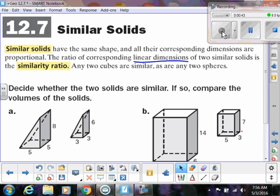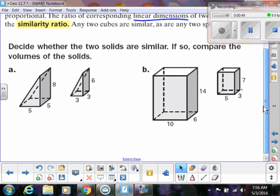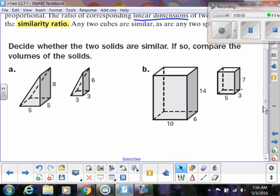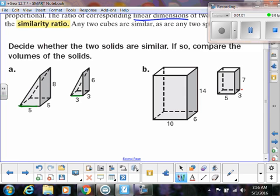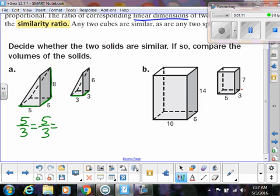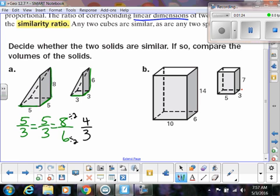That's why any two cubes are similar and any two spheres are going to be similar. So we're going to look at these sets of solids and decide if they're similar, and if so, compare their volumes. All we're going to do is look at their corresponding linear sides. Five matches up with three, so let's make a ratio. We check if that equals five over three — obviously it does. Then we have eight over six, which reduces to four over three. So we can see these two ratios are equal, but this one's not. These would not be similar solids.